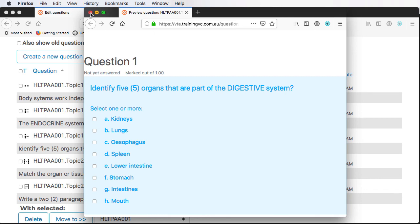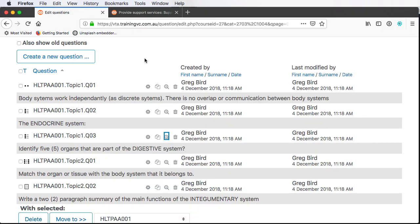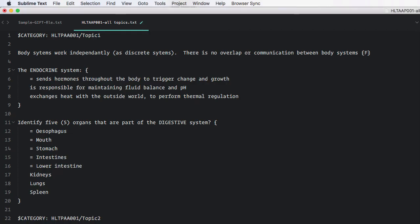So there you have it. We've quickly authored, in this case, five questions that have been uploaded into Moodle. They are function as designed. It would then be a matter, of course, of creating a quiz out of these questions. I think you know how to do that quite easily now. But the heavy lifting piece of writing the questions is the bit which this programming makes very much easier for you.